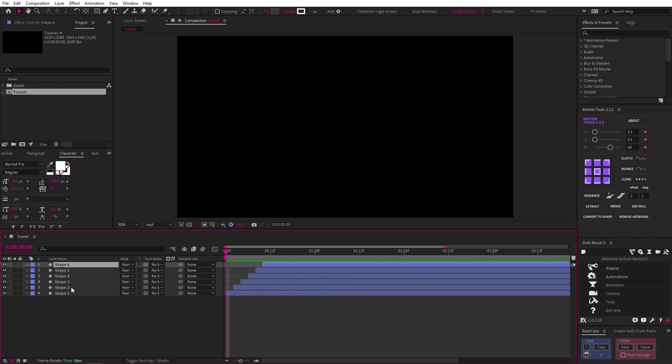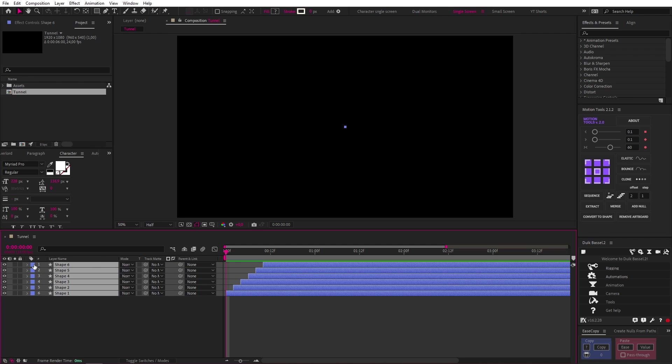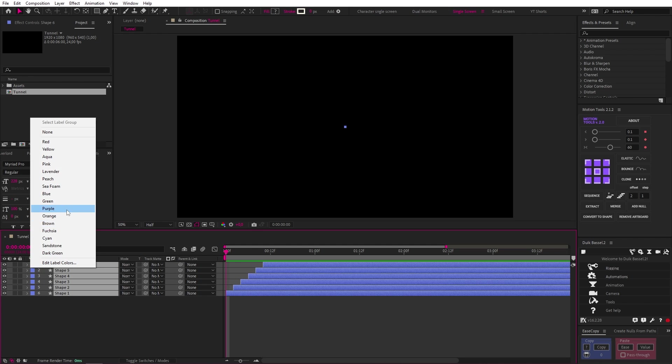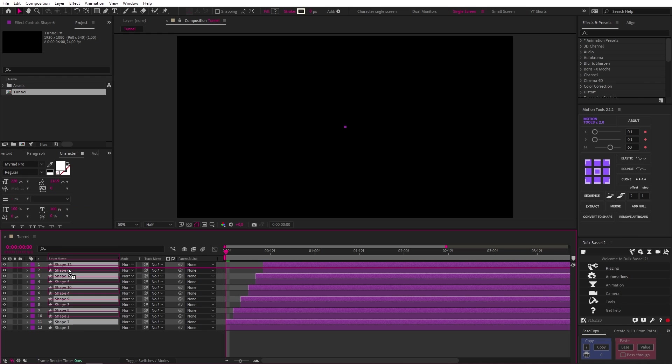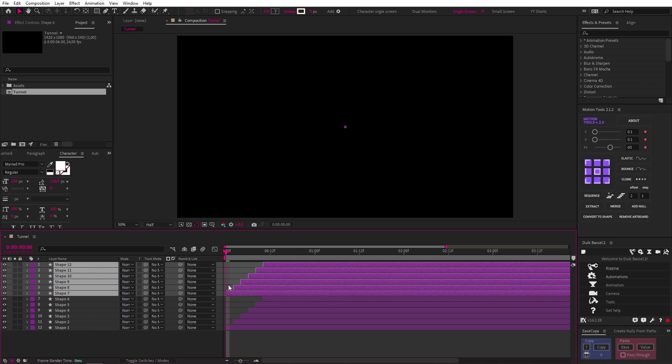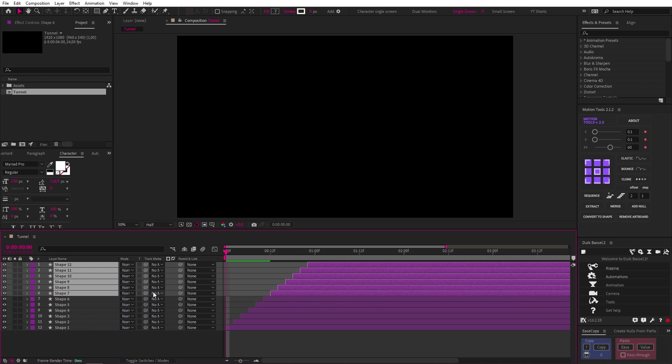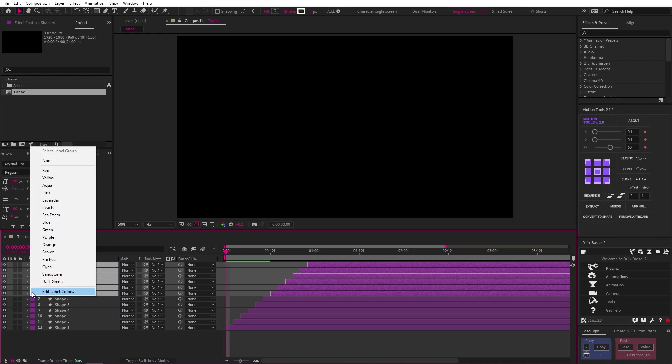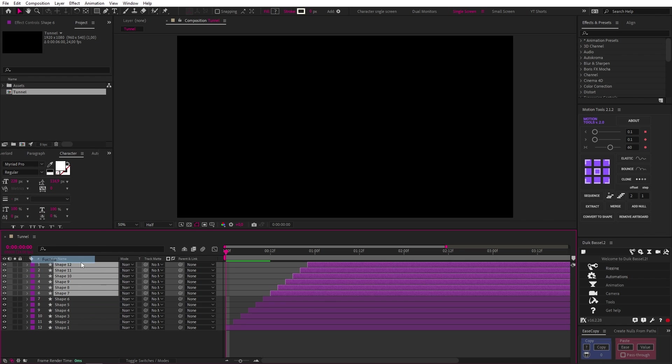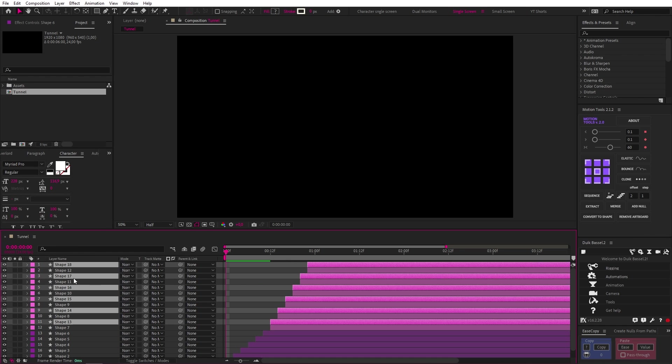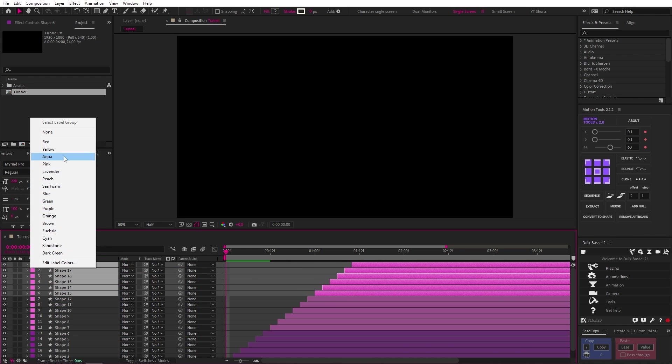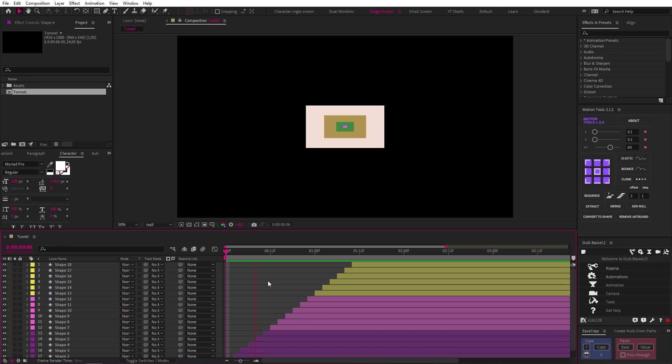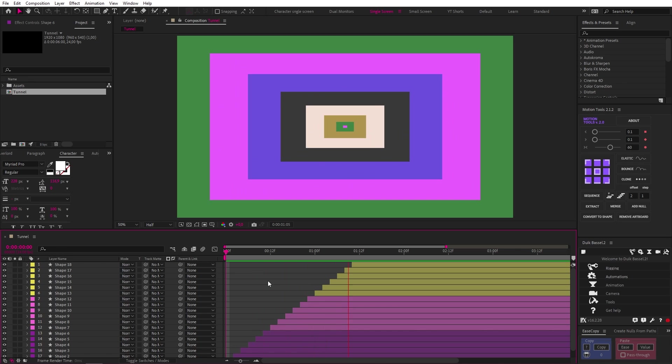Now, let's select all our layers, change their color, duplicate them with Control D, move them to the top, shift them to the right to continue our sequence, and change their layer color as well. Let's repeat this step once more so that our tunnel animates for the right length, and this is what we get.